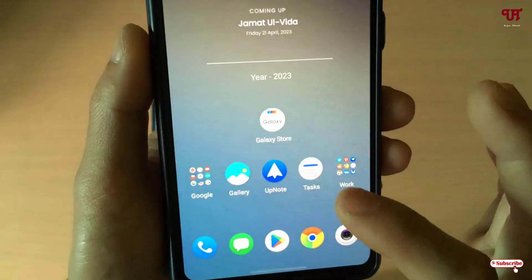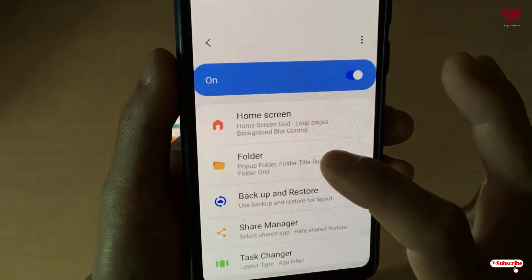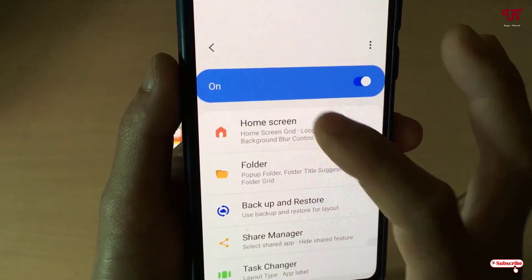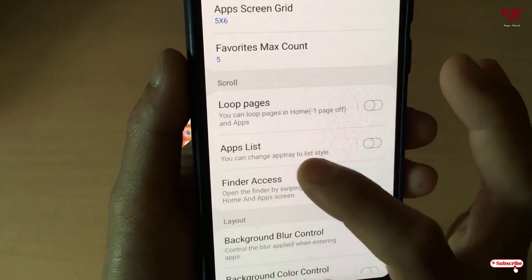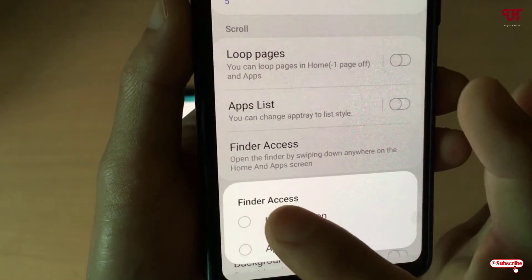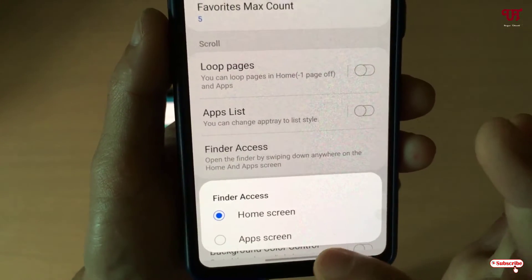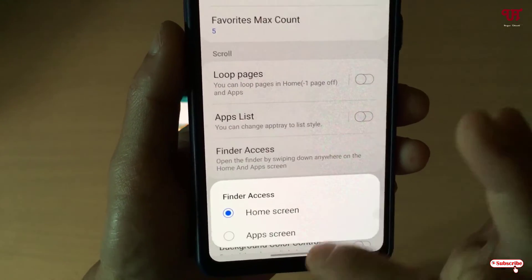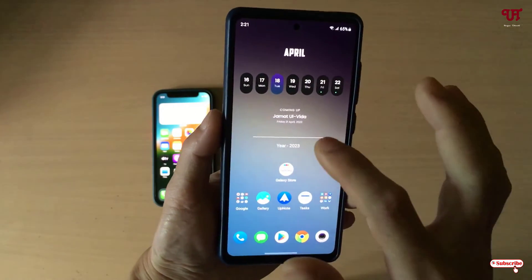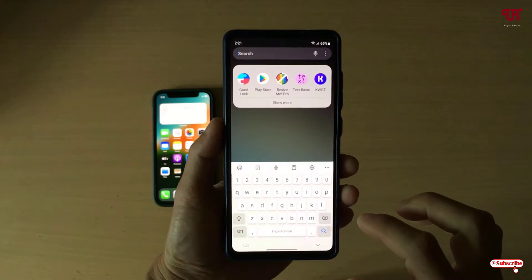Now just minimize it and open back the application. Tap on Home Screen again, then tap on Finder Access again. Now you can see the Home Screen option is available — just enable it. After enabling it, just minimize this.